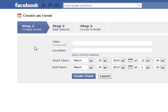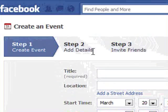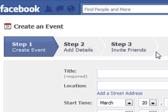Then you can go ahead and add an event to your page, and it's exactly the same as your profile page. Create your event, add your details as you see here, and then invite your friends. That should add the appropriate event to your Facebook fan page.